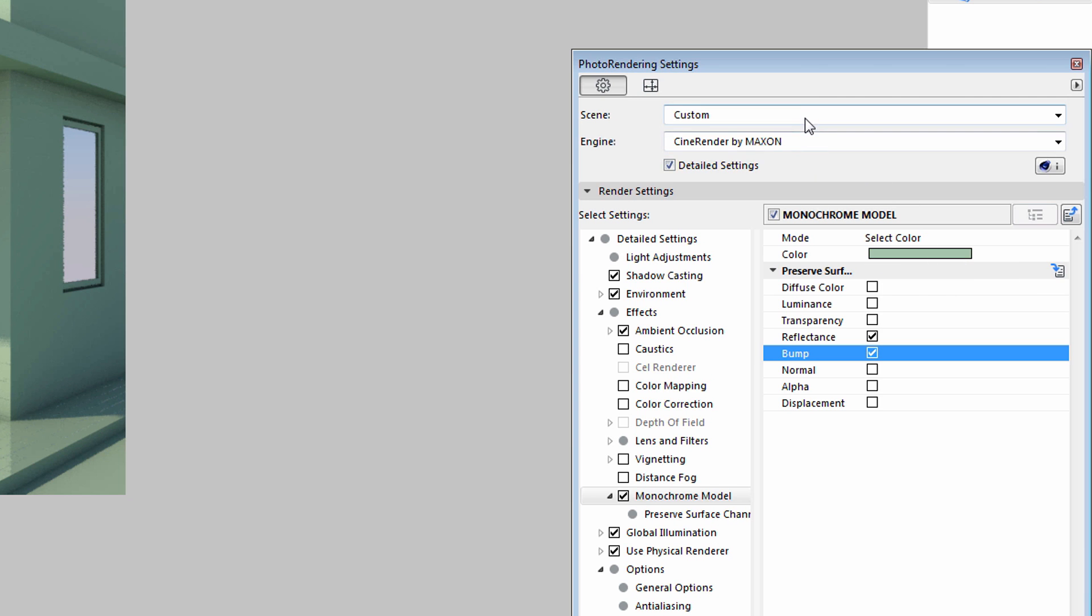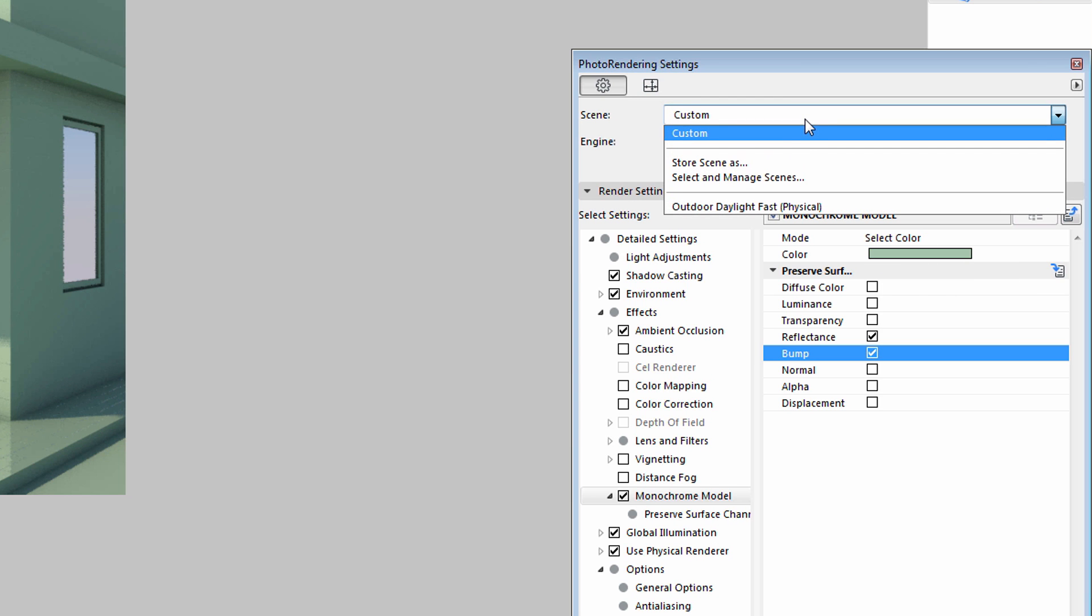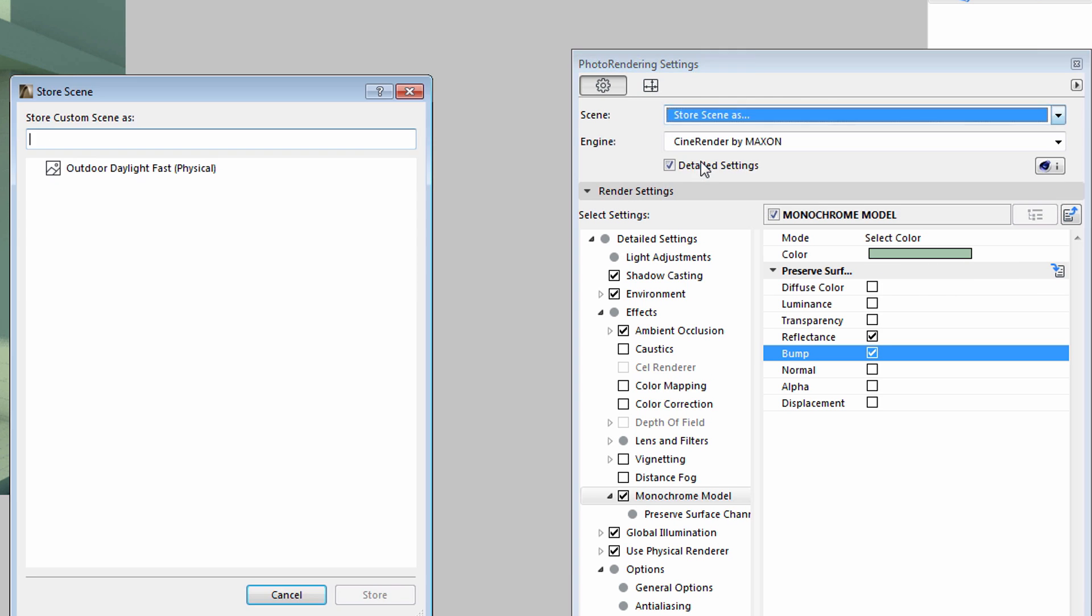The Monochrome Model Rendering Settings can be saved, similarly to any other rendering settings using the Store Scene option.